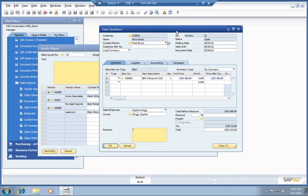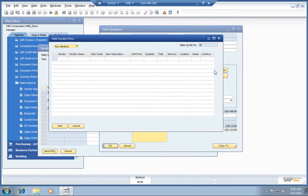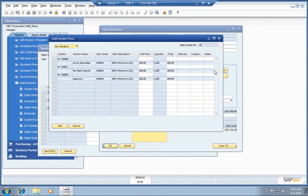When you hear back from them, you simply come over and plug in the pricing right here, your vendor price. I've already populated this. We've got pricing back from Acme at 395, Far East at 400, LaserCom is 390.